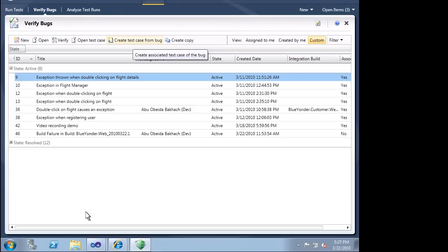Let's look at another example of how the exploratory work we did can be used. When we created our bug, we based it on a subset of the exploration that we did. We trimmed off the first part of our actions because they weren't pertinent to the bug. Now when the bug gets fixed, it would be great to have a test to verify that bug. We could easily create one using Microsoft Test Manager.